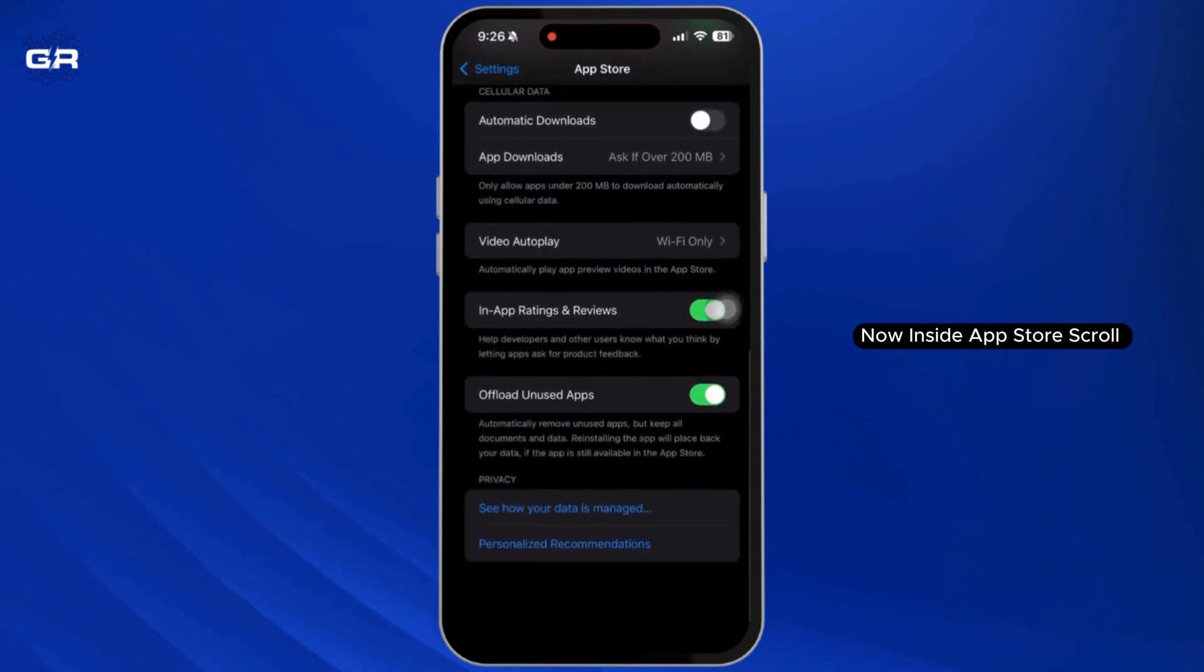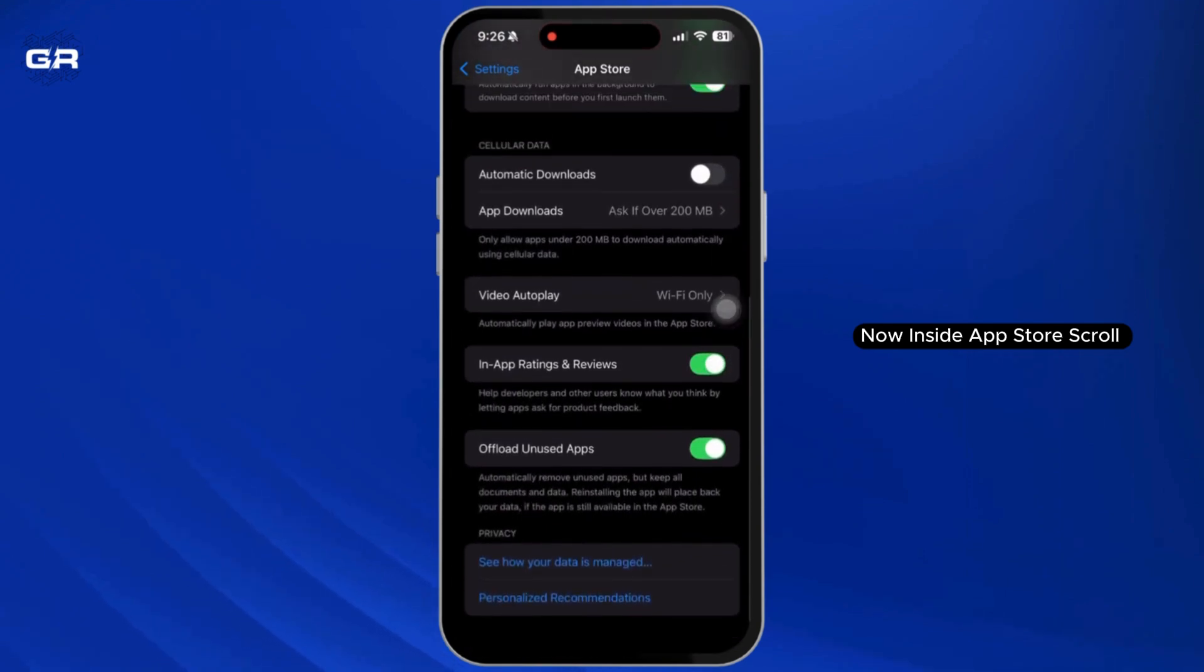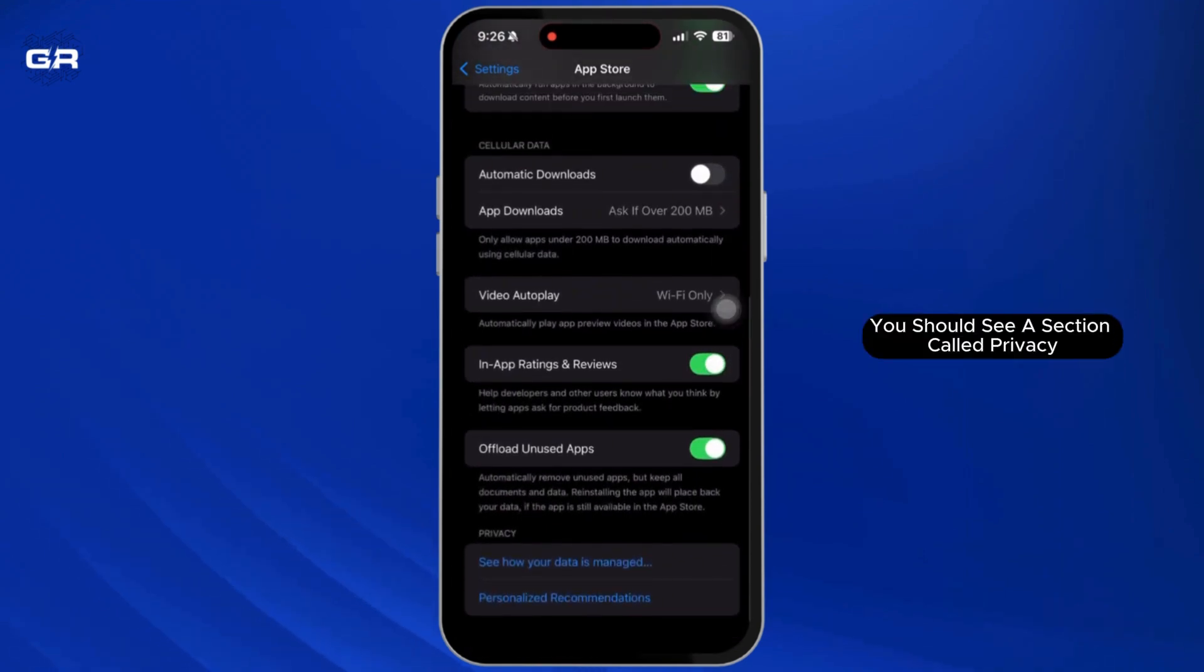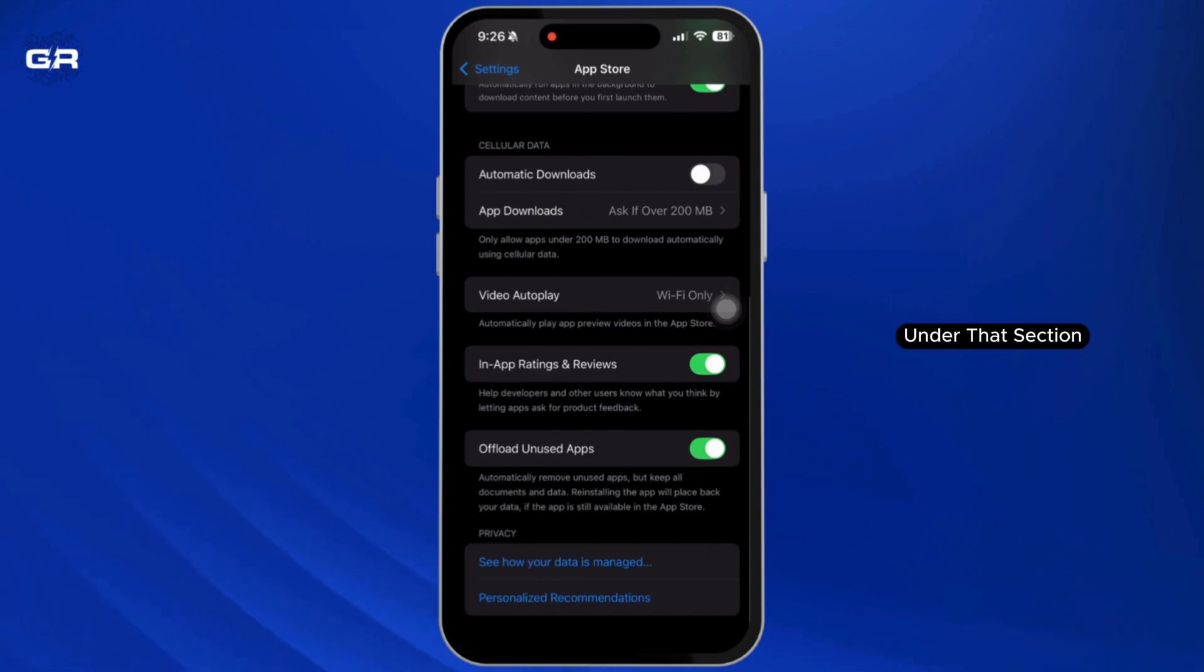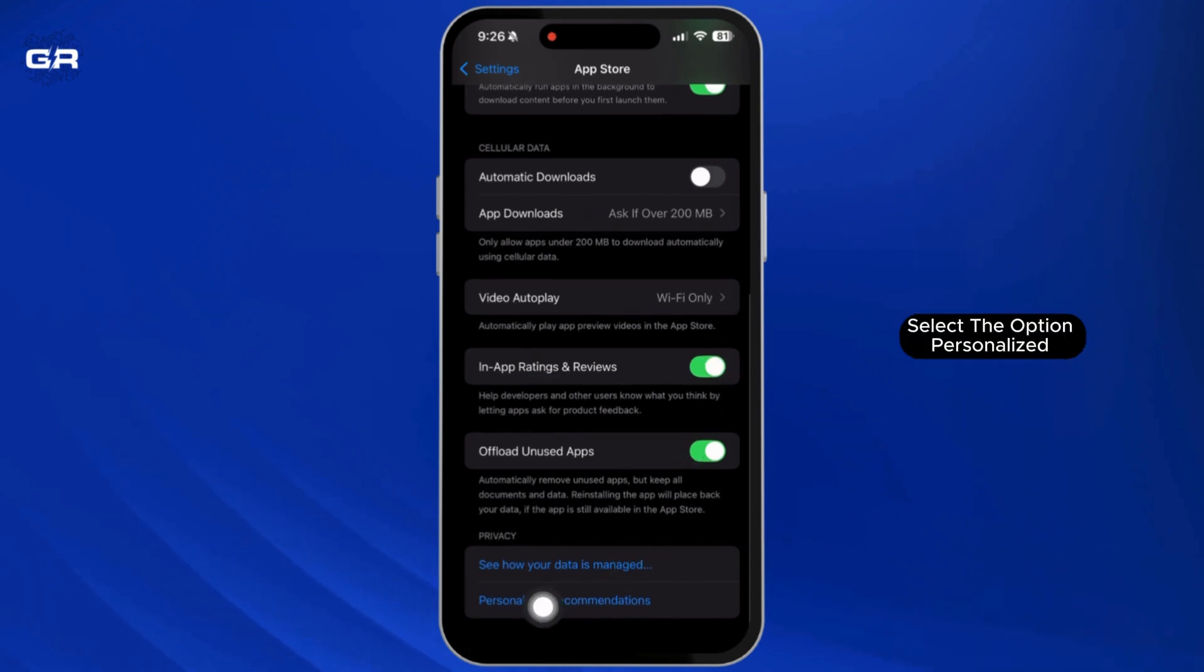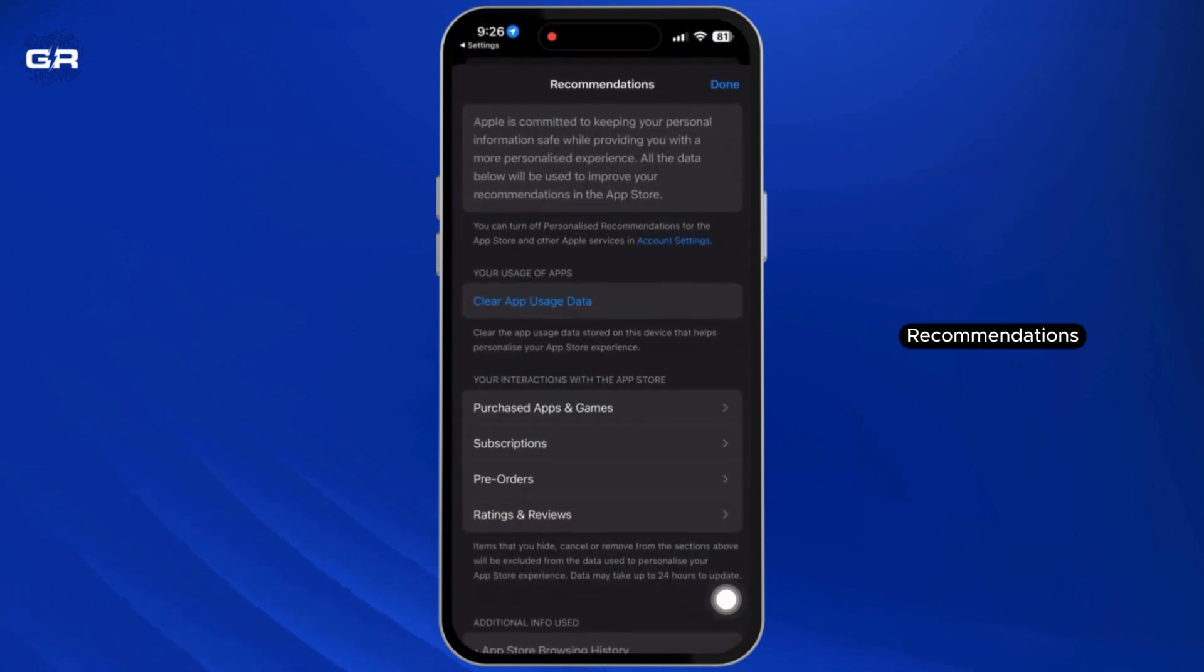Now inside App Store, scroll down to the very bottom. You should see a section called Privacy. Under that section, select Personalized Recommendations.